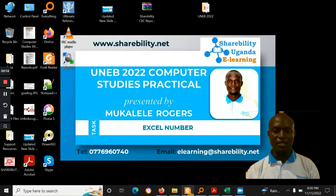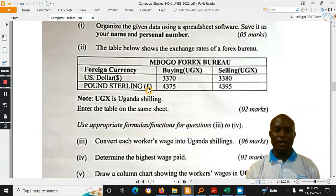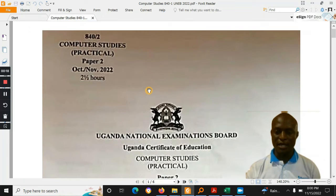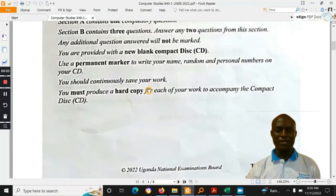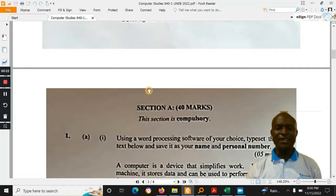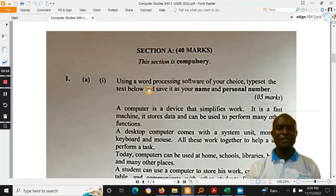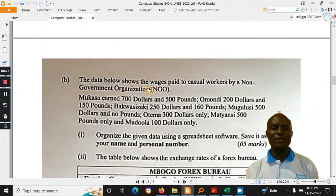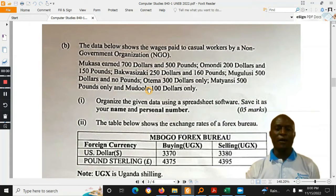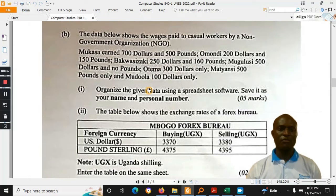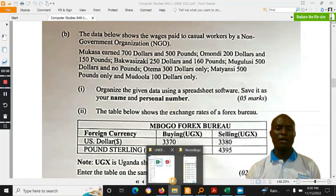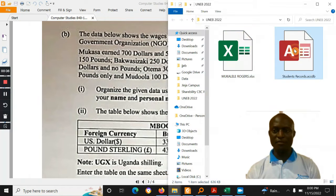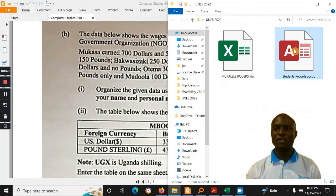This paper was done recently and a number of teachers from the networks have been discussing it, asking how was the number — looking at the word, looking at different numbers. Today I want to look at this Excel number, which was question number 1B. I already worked on the database number, which you should be able to find on the Shia Bita Uganda e-learning YouTube channel.